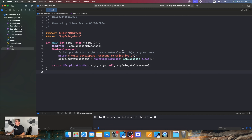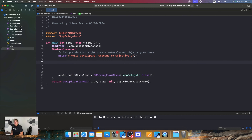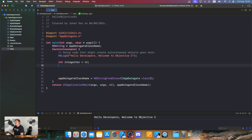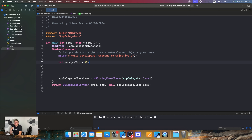Inside the autorelease pool, we write: int integerVar = 42. Don't forget the semicolon, because Objective-C doesn't automatically understand when a code line ends. Swift handles that automatically, but Objective-C needs the semicolon to close off the line.